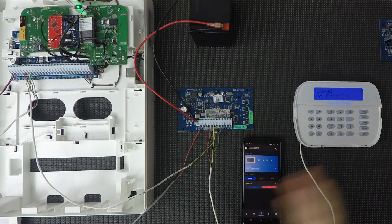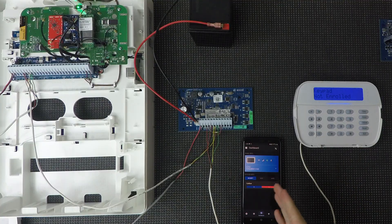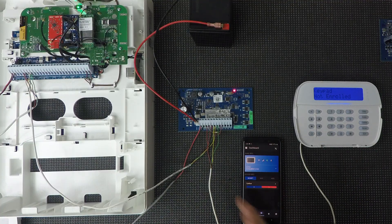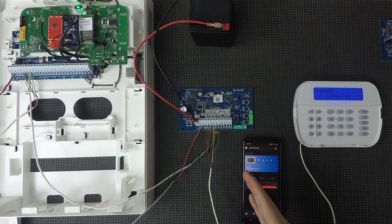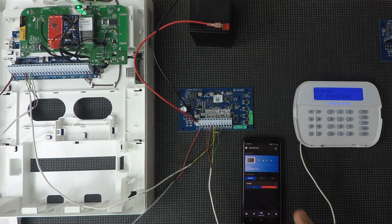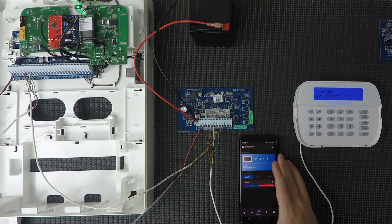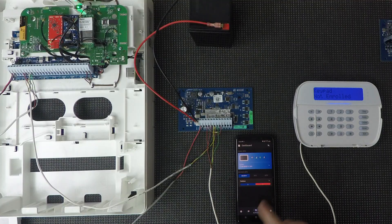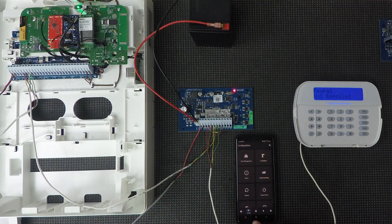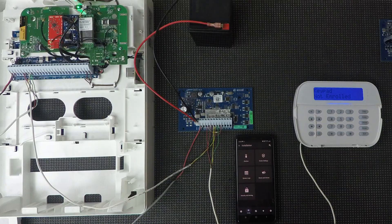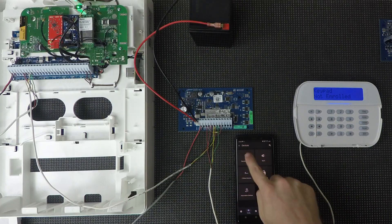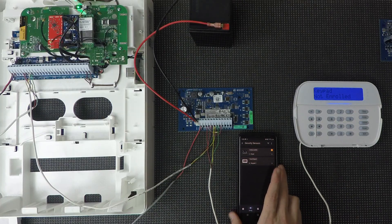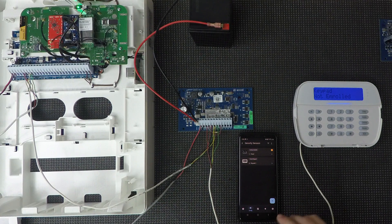All right. So now that we have the panel powered up, I have the IQ installer app connected. I'm going to go ahead and enroll this module, and then I'll show you guys basically how to use the PGMs on here as well. So the first thing we're going to do in the installer app is click config, installation, devices, and then security sensors. So this does enroll basically as a security sensor.